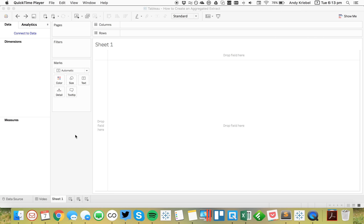In this week's Tablet Tip Tuesday, I'm going to show you how to create an aggregated extract. These are useful because they make your extracts smaller and faster, they reduce the burden on your Tableau server when you need to refresh extracts, plus they only contain the dimensions that you really need. So let's get started.